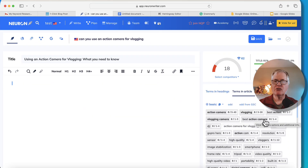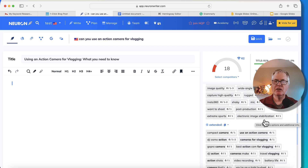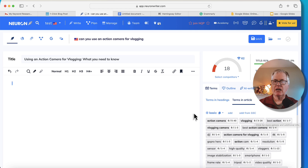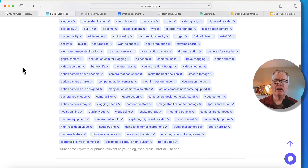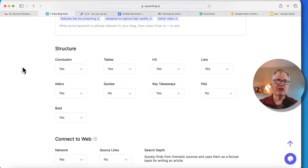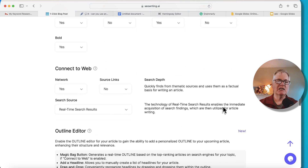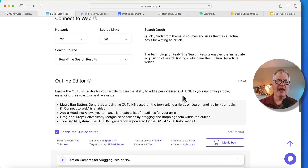Here are all the keywords in the SEO section. These are all from NeuronWriter — I did a content query in NeuronWriter for 'can you use an action camera for vlogging?' and these are all the terms it wants you to use in the article: the basic terms and the extended terms. I grabbed those out of NeuronWriter and brought them over into SEO writing. For the structure, I used identical settings: a conclusion, tables, H3s, lists, italics, no quotes, key takeaways, no FAQ, bolded text, and connect to web.